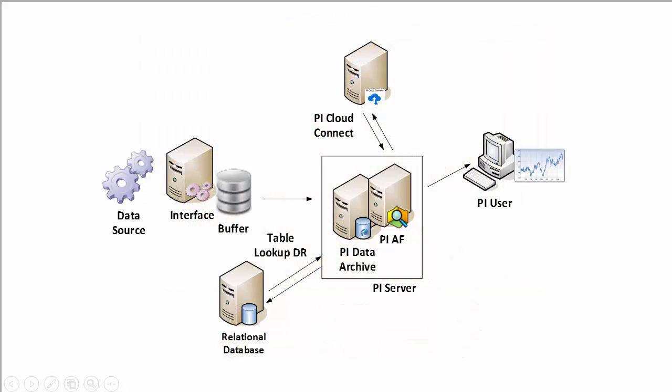Since PI Cloud Connect is maintained and managed by OSIsoft, I gain access to this powerful data sharing solution with minimal on-premise footprint.